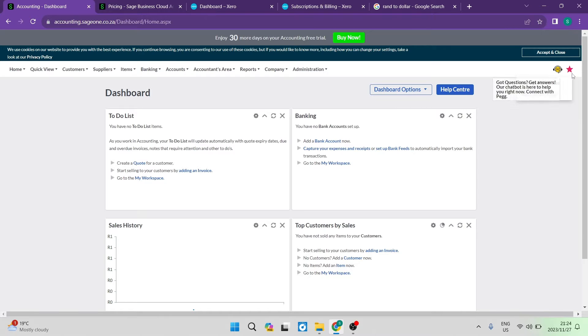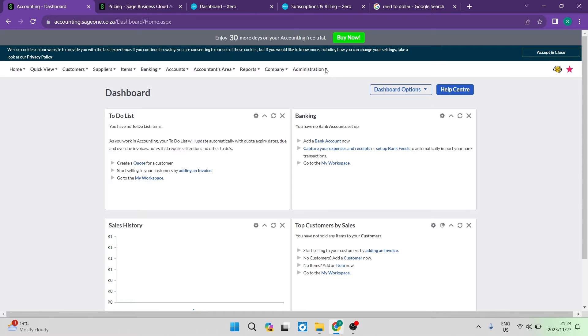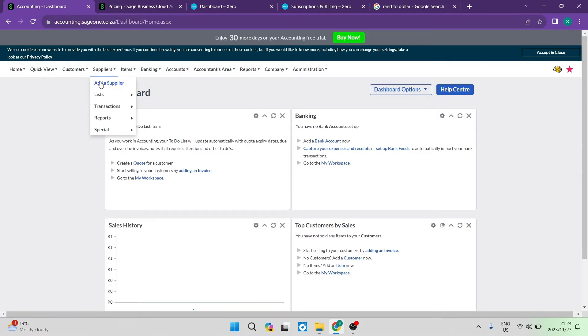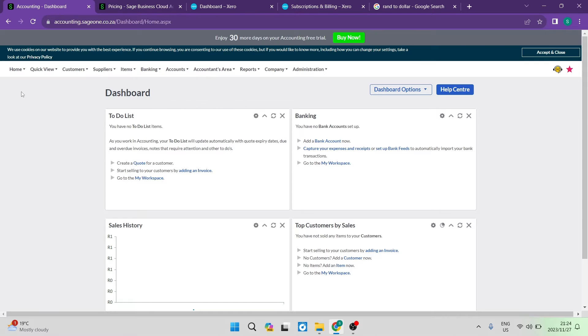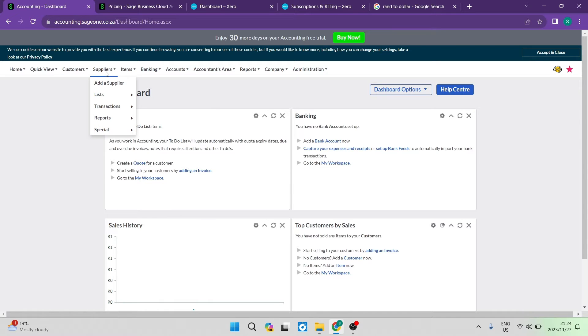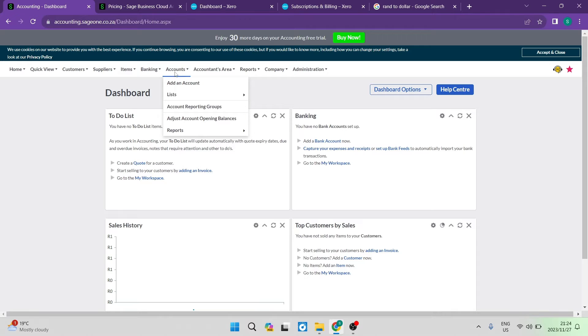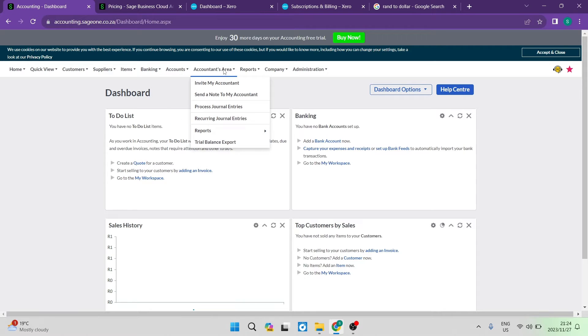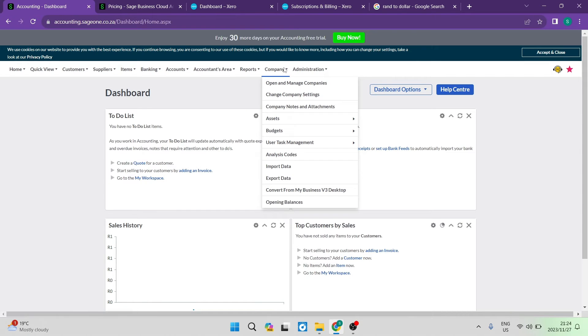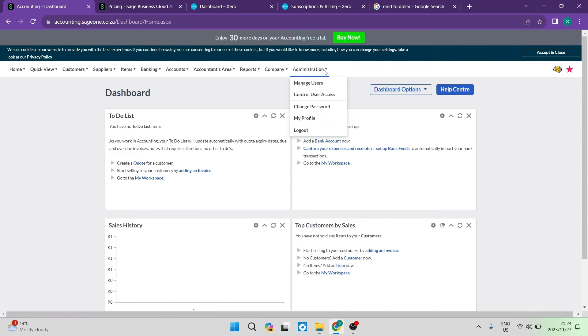They have a favorites tab on the right side where you can manage your favorites. Looking at the menu at the top, you have quick view, all your customer-related items, supplier-related items, banking accounts, and an accountant area. You can send an invite to your accountant who can come onto the platform and manage your accounts. You can also look at reporting, manage company details, and access administrative tools.